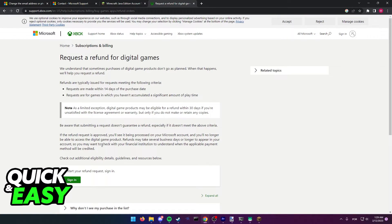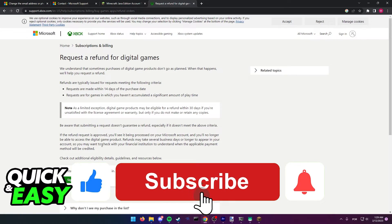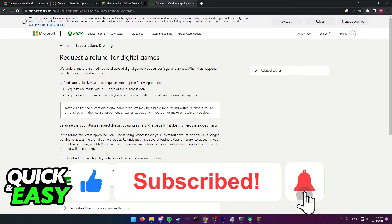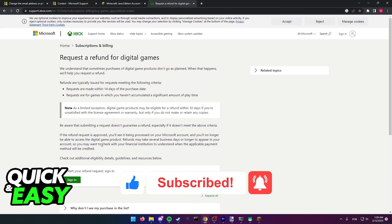I hope I was able to help you with how to change your Minecraft account email on Microsoft. If this video helped you, please be sure to leave a like and subscribe for more quick and easy tips. Thank you for watching.